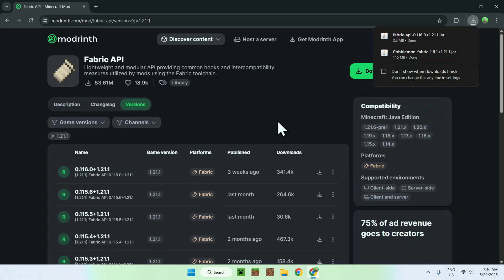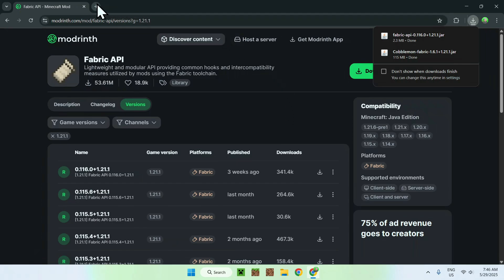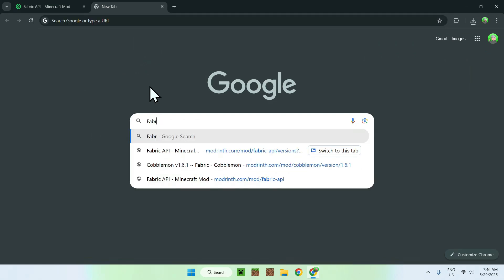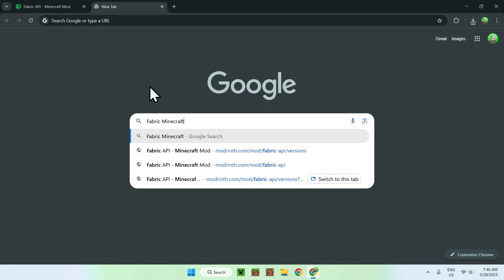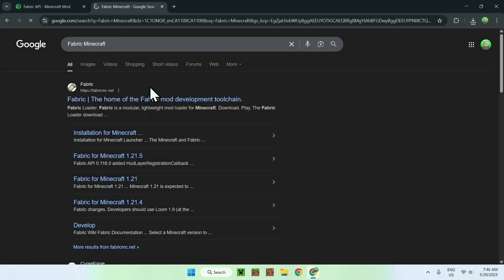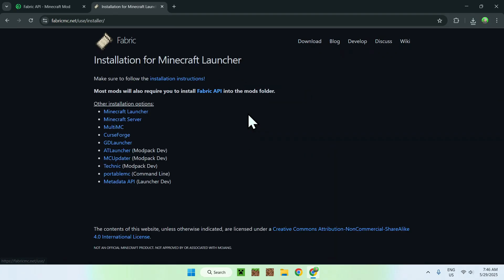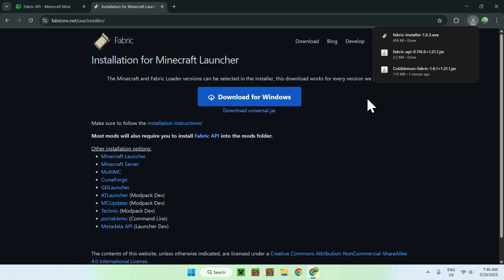Now open a new tab, go to your search bar, and search up 'Fabric Minecraft'. Just enter. Here you'll find fabricmc.net — click on Fabric and this will bring you to the Fabric homepage. From there, go to the blue Download button, then click the blue Download for Windows button. Now you have the Fabric installer.